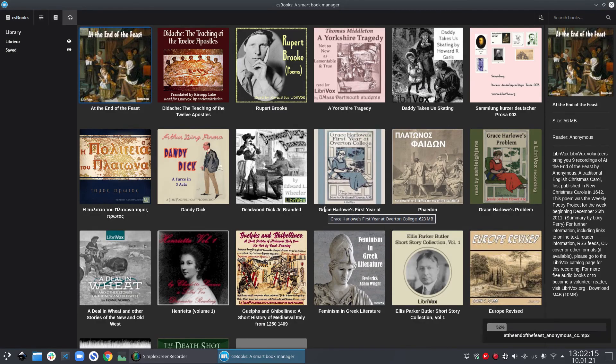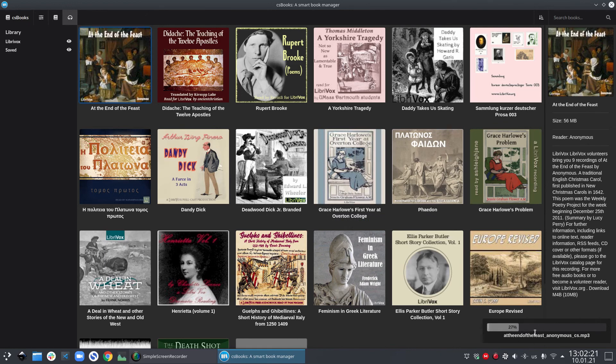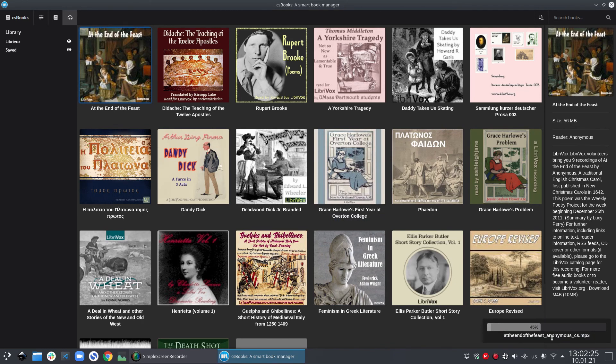Now as soon as the download starts, you will see a progress bar in the bottom right corner of csbooks. In this progress bar, you can also see the name of the file which is being downloaded right now.